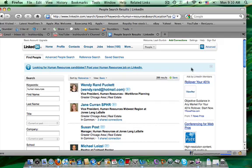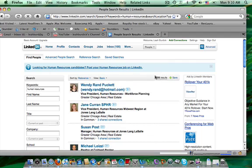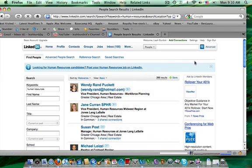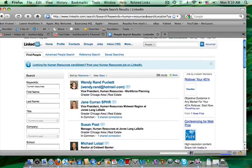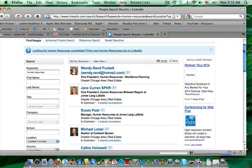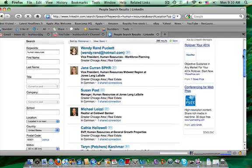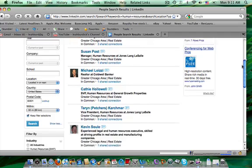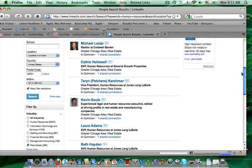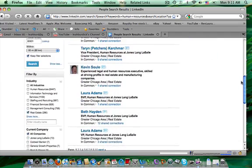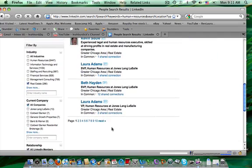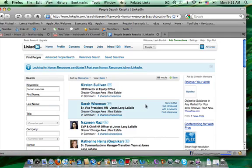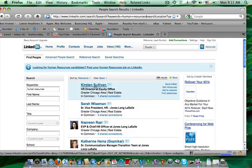Now in my network, I'm connected to 286 people who are in human resources in Chicago. So if I just scroll here, interesting. I used to work at Jones Lang LaSalle, so I'll probably have a few people there.